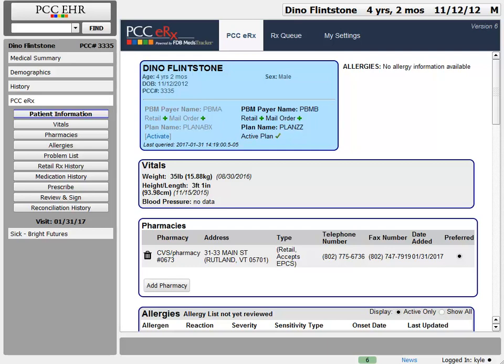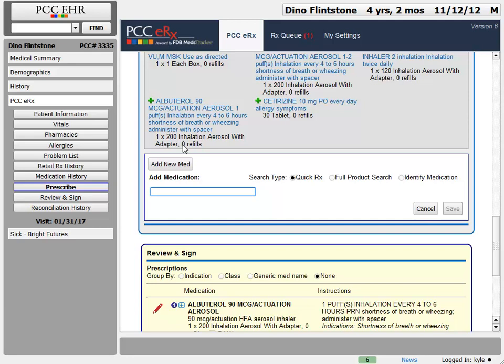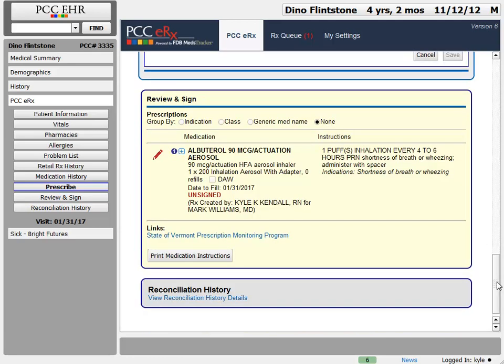If you're clinical staff — like an RN, LPN, or MA — you might not be able to send and finalize a prescription depending on your practice's policy. Your practice can configure each user to determine whether they are allowed to send prescriptions or not. Right now, I'm logged in as Kyle Kendall, a nurse. Kyle is configured by the practice administrator to be clinical staff, which means he can create a prescription for Dino, but cannot send it. This prescription will show up on the RxQ for the doctor to process.